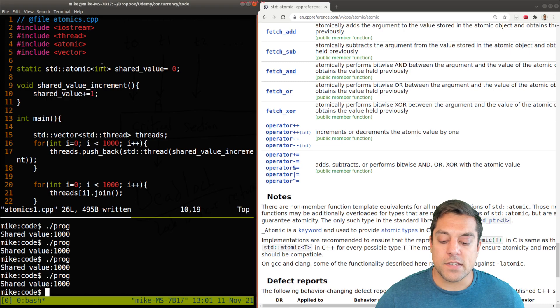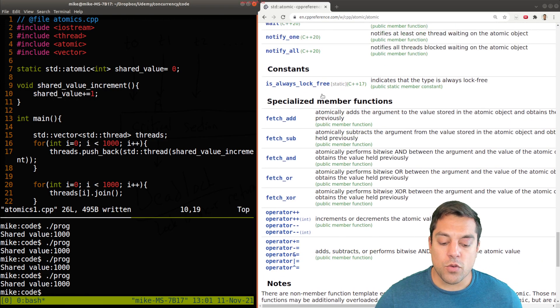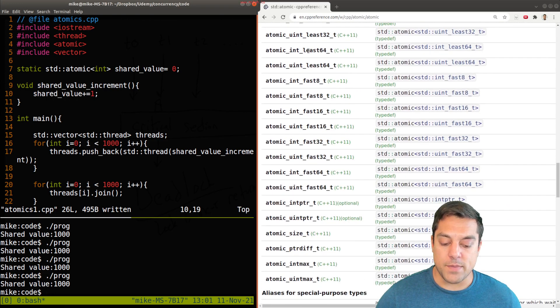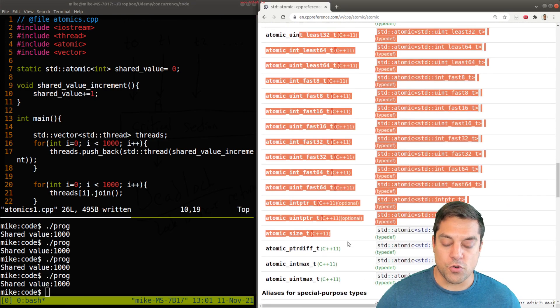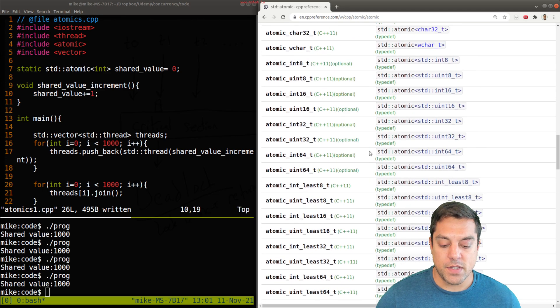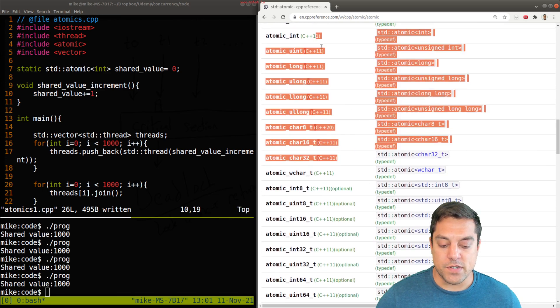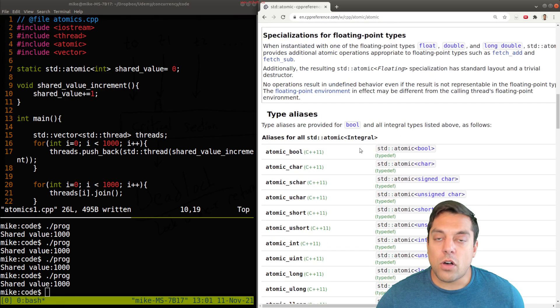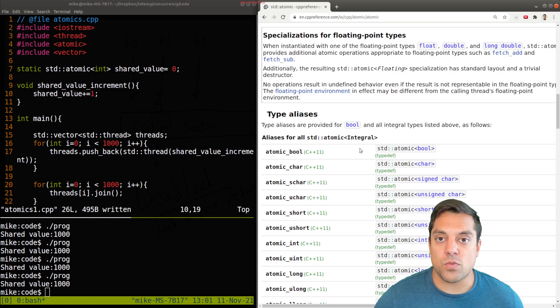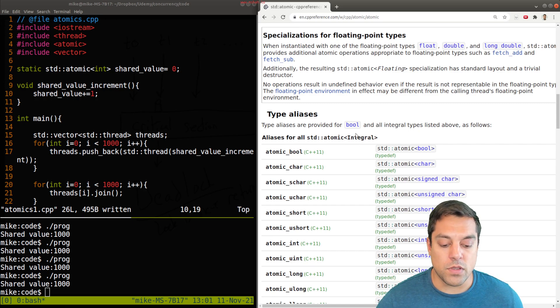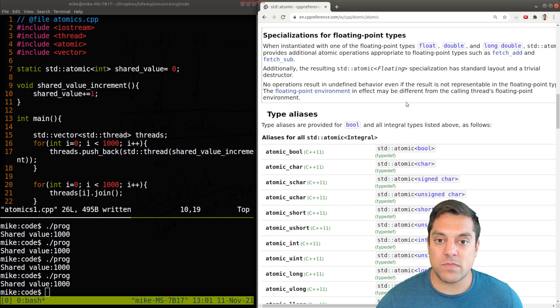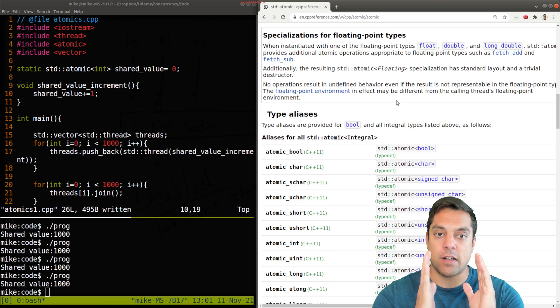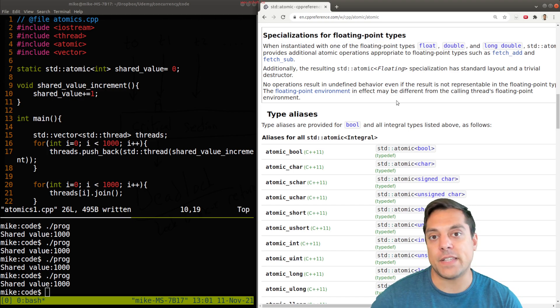And atomics, while they work with all the primitive types here, which I'm going to scroll through and just highlight some of these different types, they can also work with your own data types as well, if you would like to build some. The idea, though, is that your type has to essentially be just a collection of bits that you're operating on.